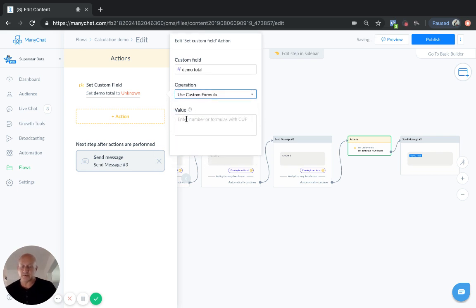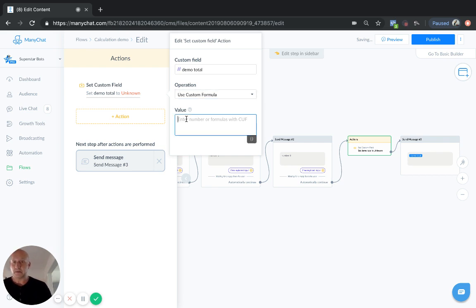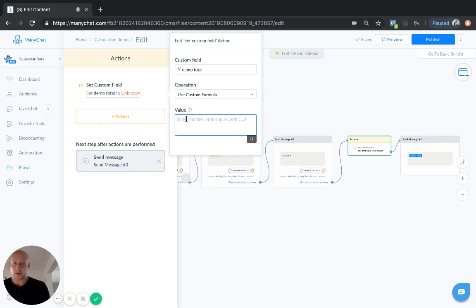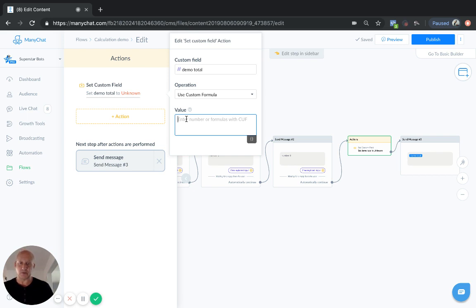Then it comes down to the value. Now, you can enter your own value in here. So, to set the demo total to, it could be the sum of the previous fields multiplied by a percentage or something like that.